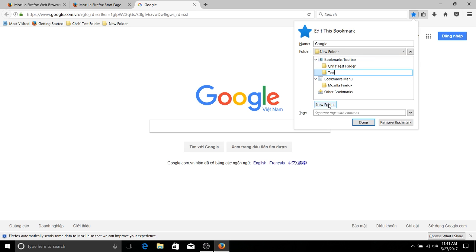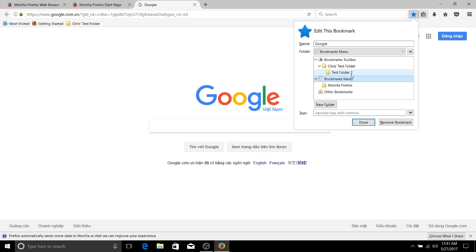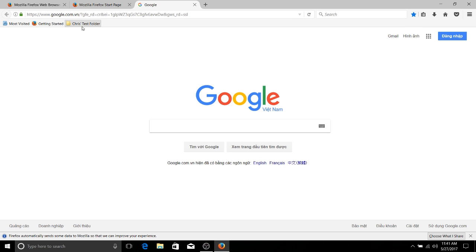So if I say Test Folder 2, we should be able to put this inside of the Chris Test Folder. So now it's bookmarks toolbar, which contains Chris Test Folder. And the test folder contains Test Folder 2. So you can see how it kind of organizes a lot like a computer with the C drive. And so we're done for that right now here with this edit of our first bookmark.